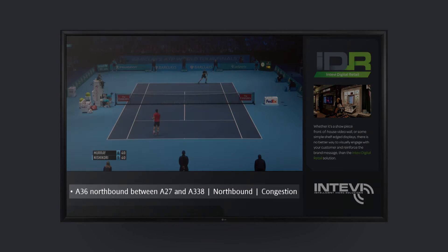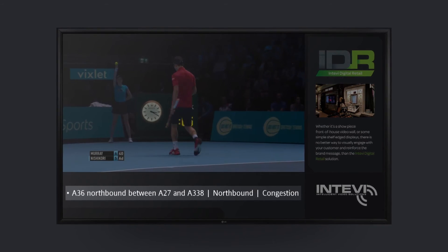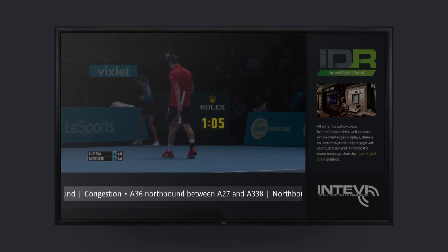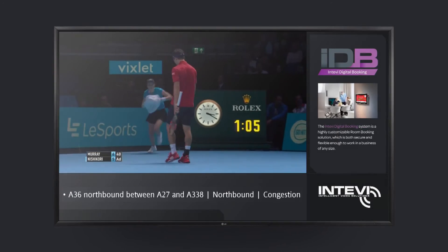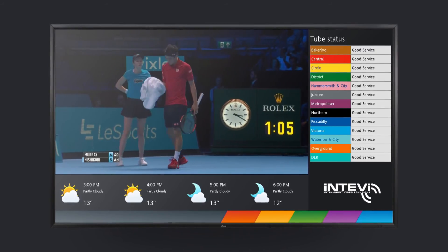Templates can include active widgets such as RSS, weather, or tube status.